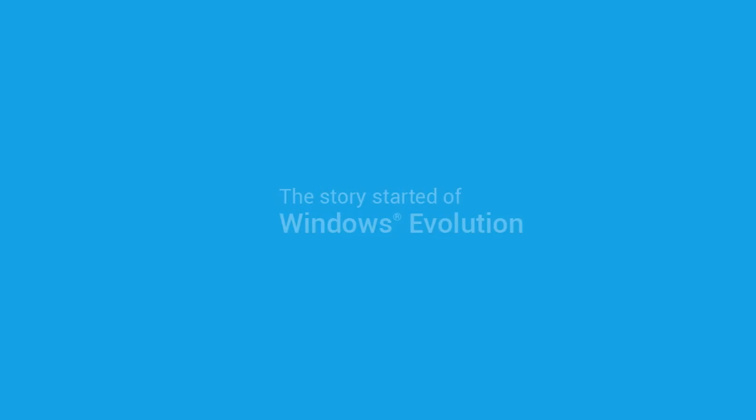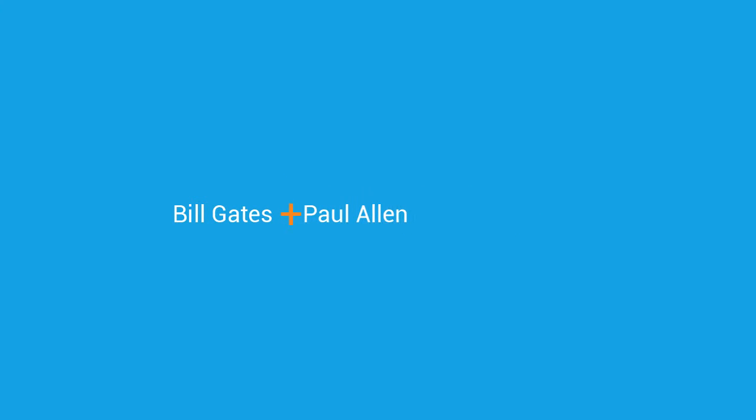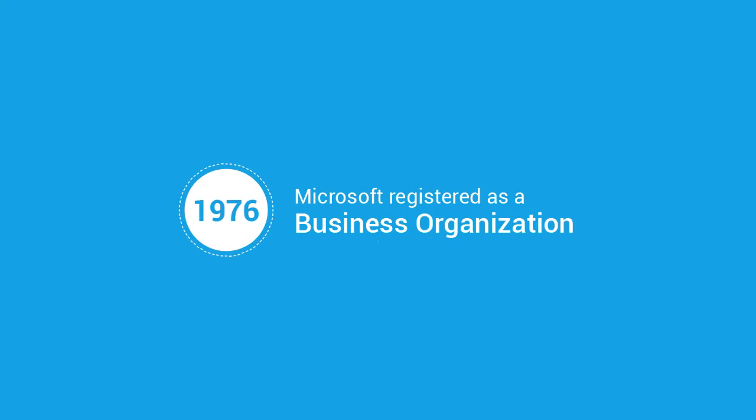Hi friends, the story of Windows evolution started in 1975 when Bill Gates and Paul Allen formed a partnership called Microsoft. A year later in 1976, Microsoft gets officially registered as a business organization.